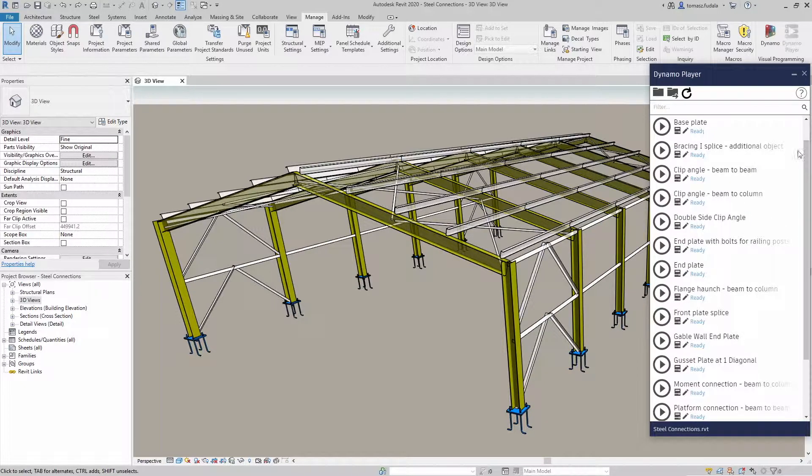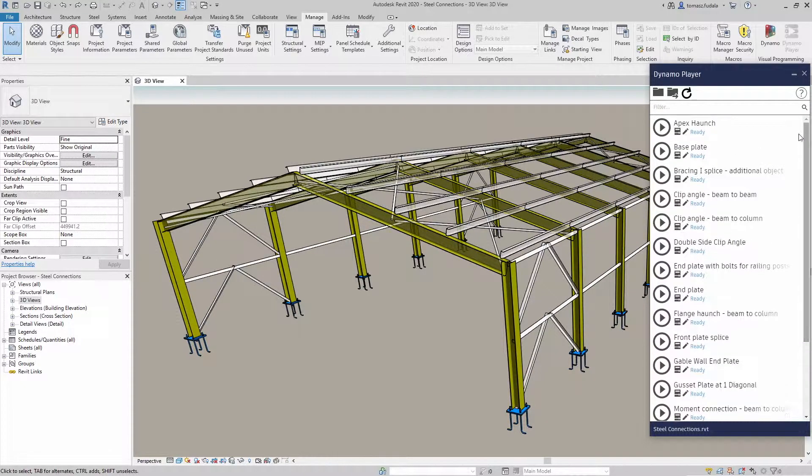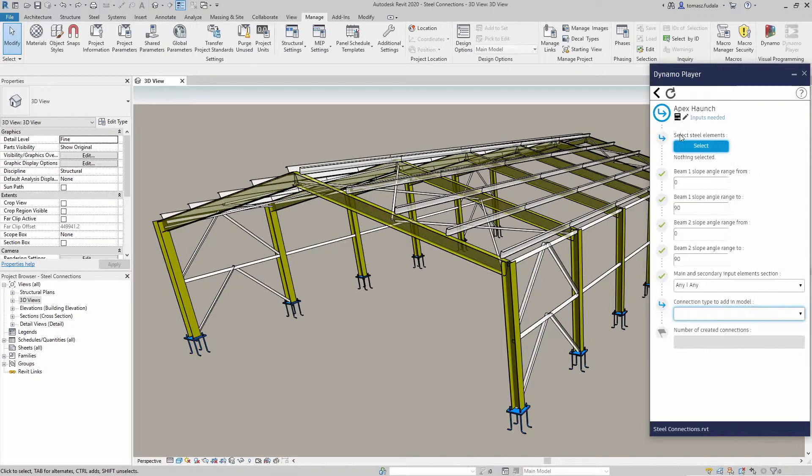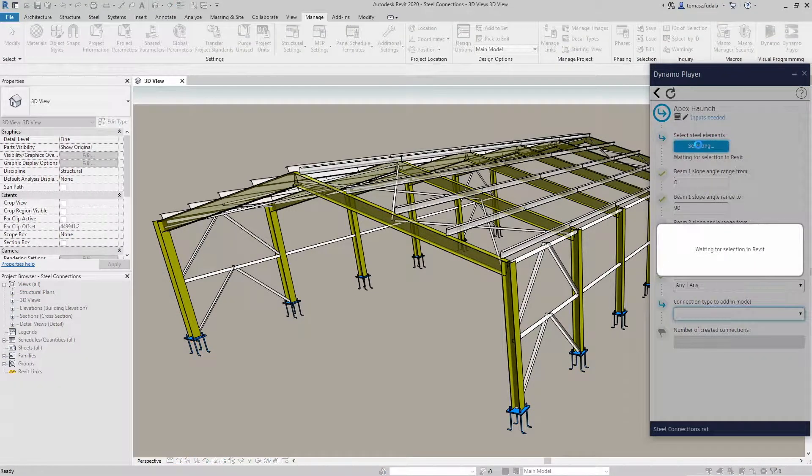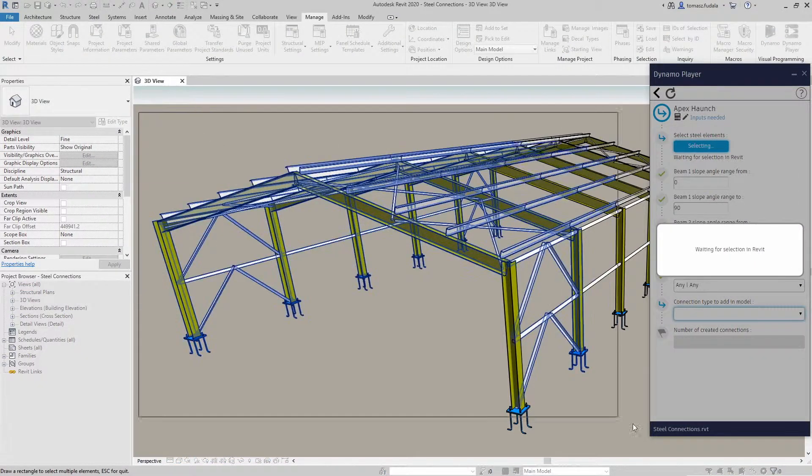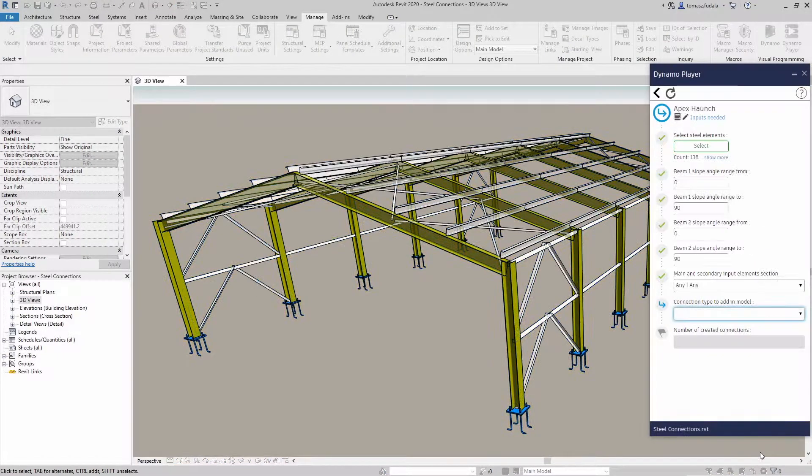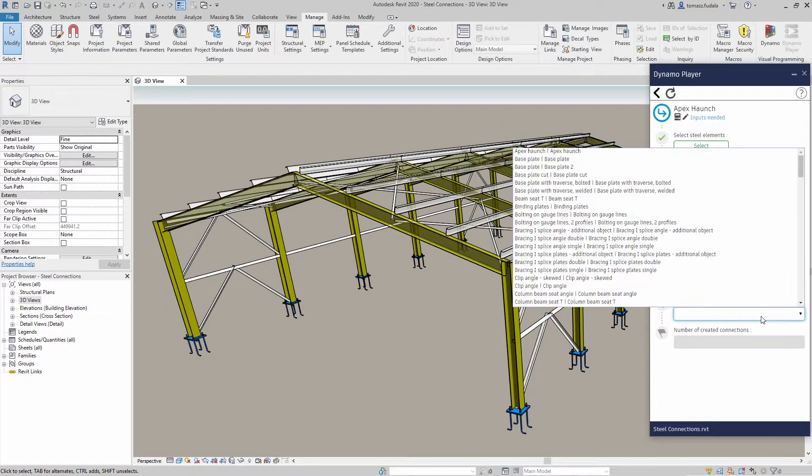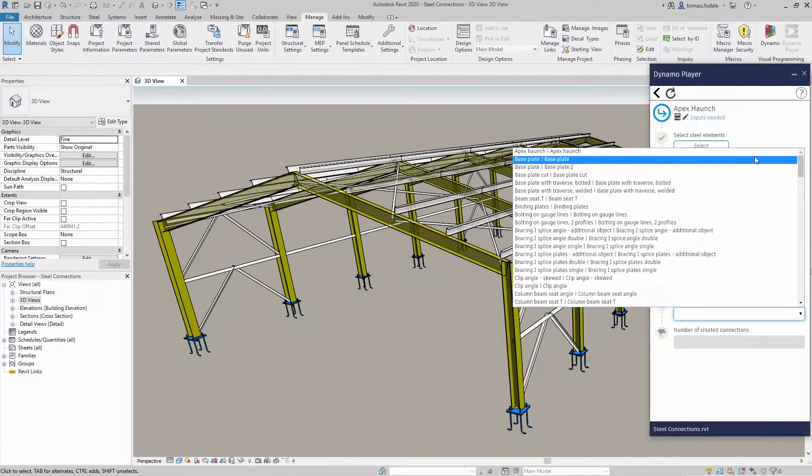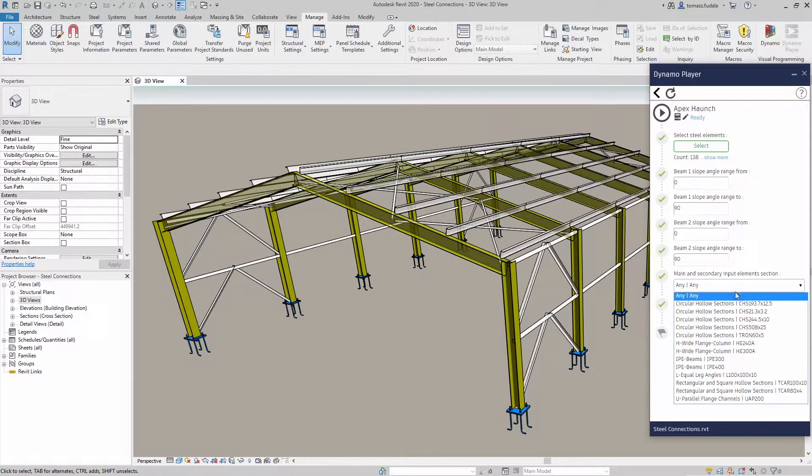It enables Dynamo to control steel connections creation, streamlining the modeling of steel buildings in Revit. It can identify similar geometrical conditions for placing standard and custom connections.